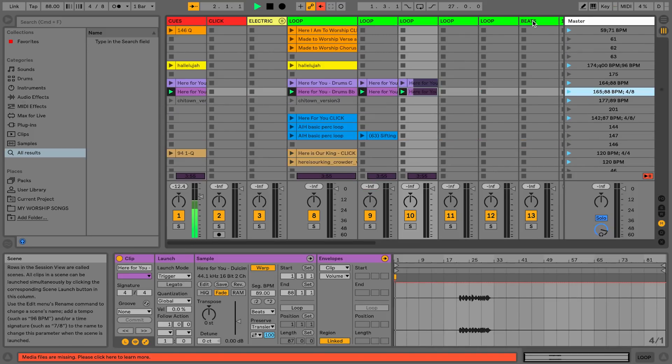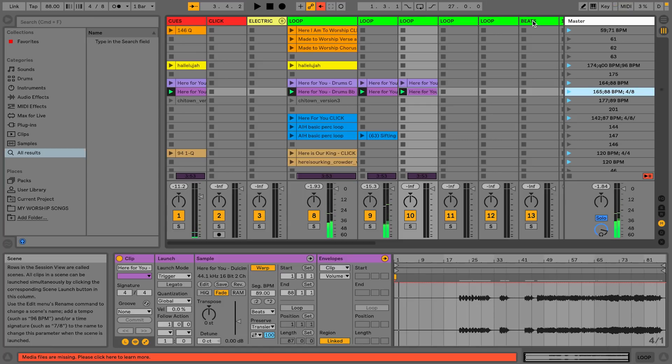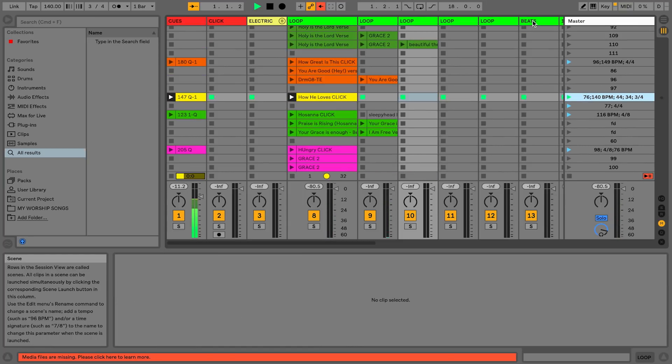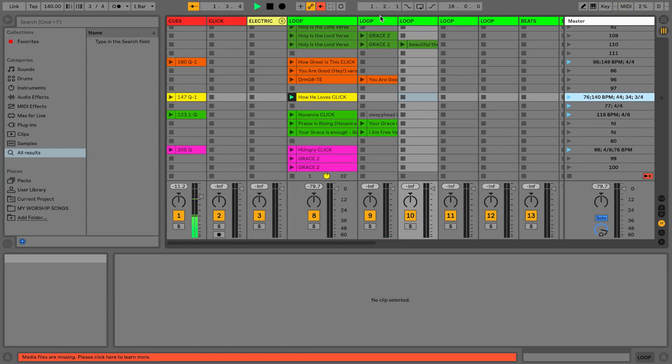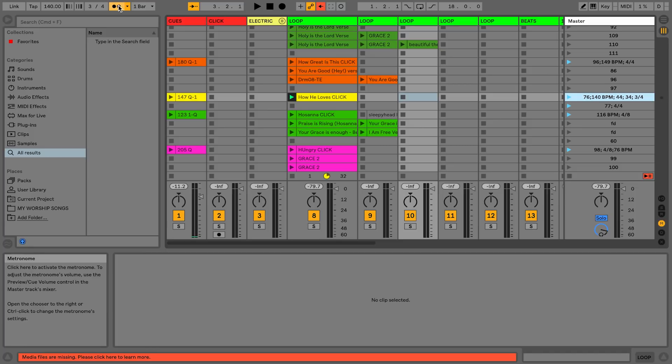I have all my mappings for my worship set. Really easy, right? I don't even have to do anything. Hit Stop, launch the next song under 2A, and it gives me the click, the tracks.